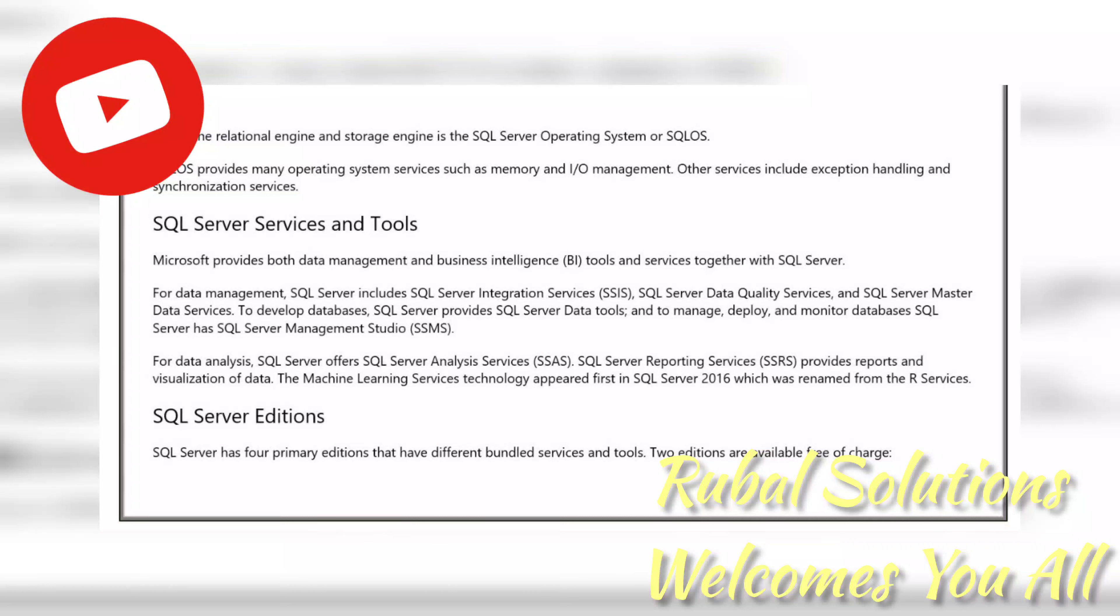For data analysis, SQL Server offers SQL Server Analysis Services (SSAS). SQL Server Reporting Services (SSRS) provides reports and visualization of data. The Machine Learning Services technology appeared first in SQL Server 2016, which was renamed from R Services.